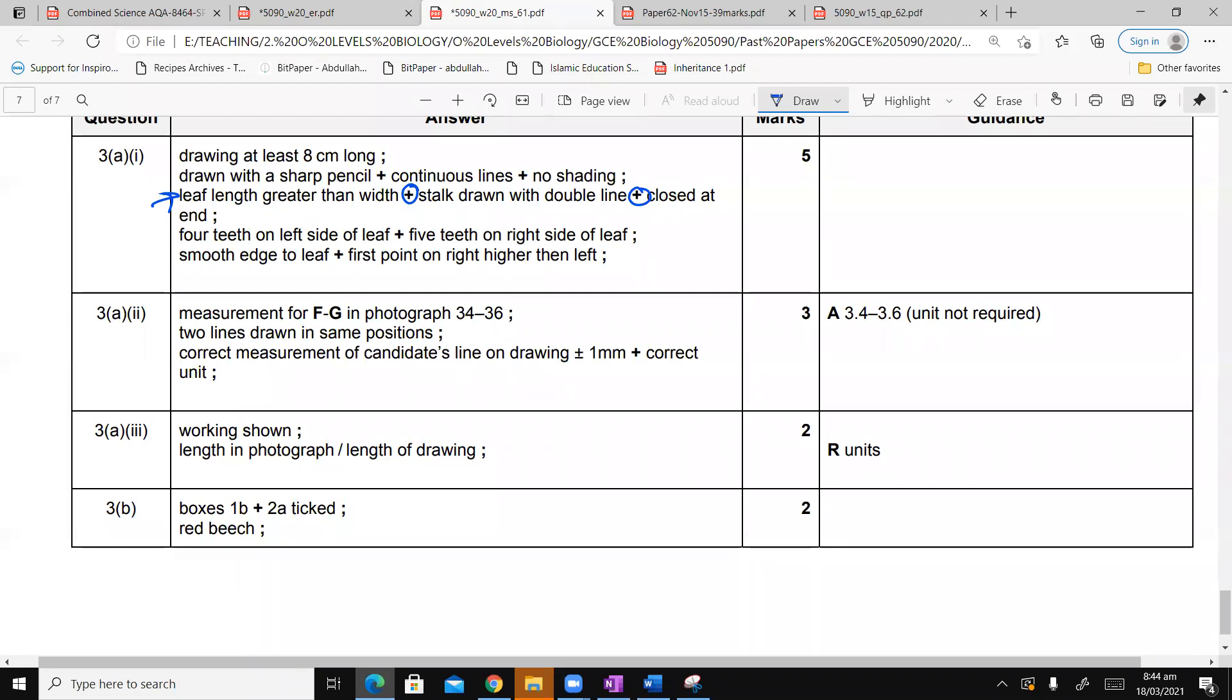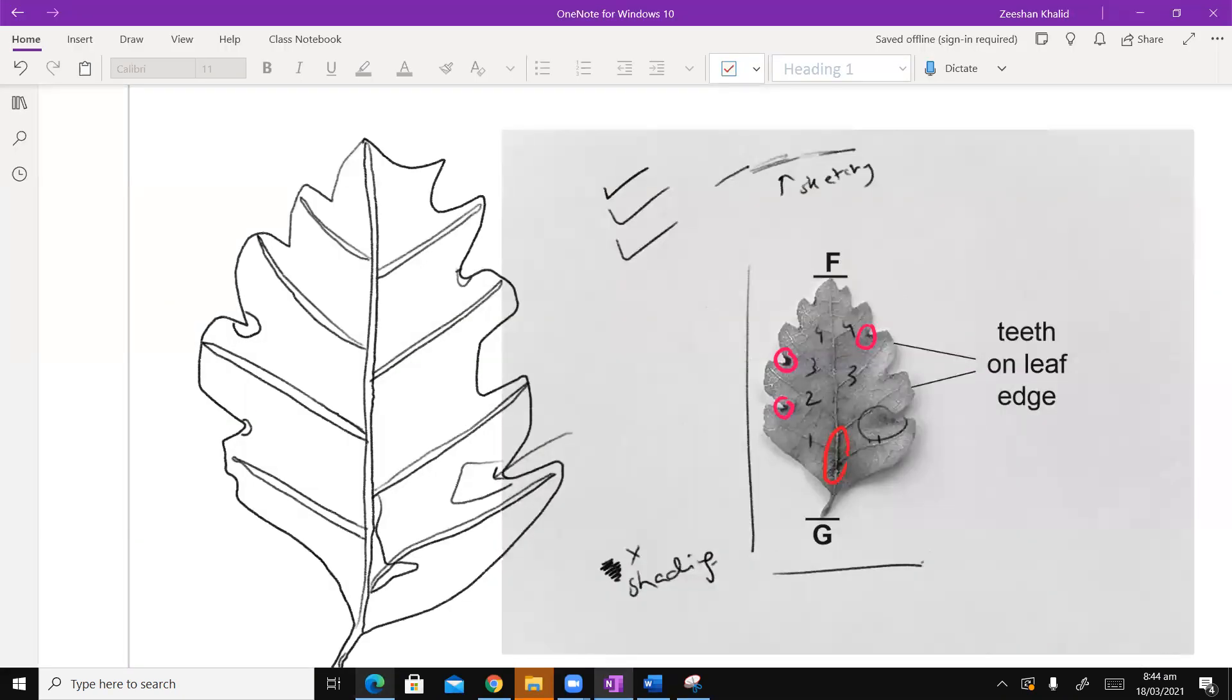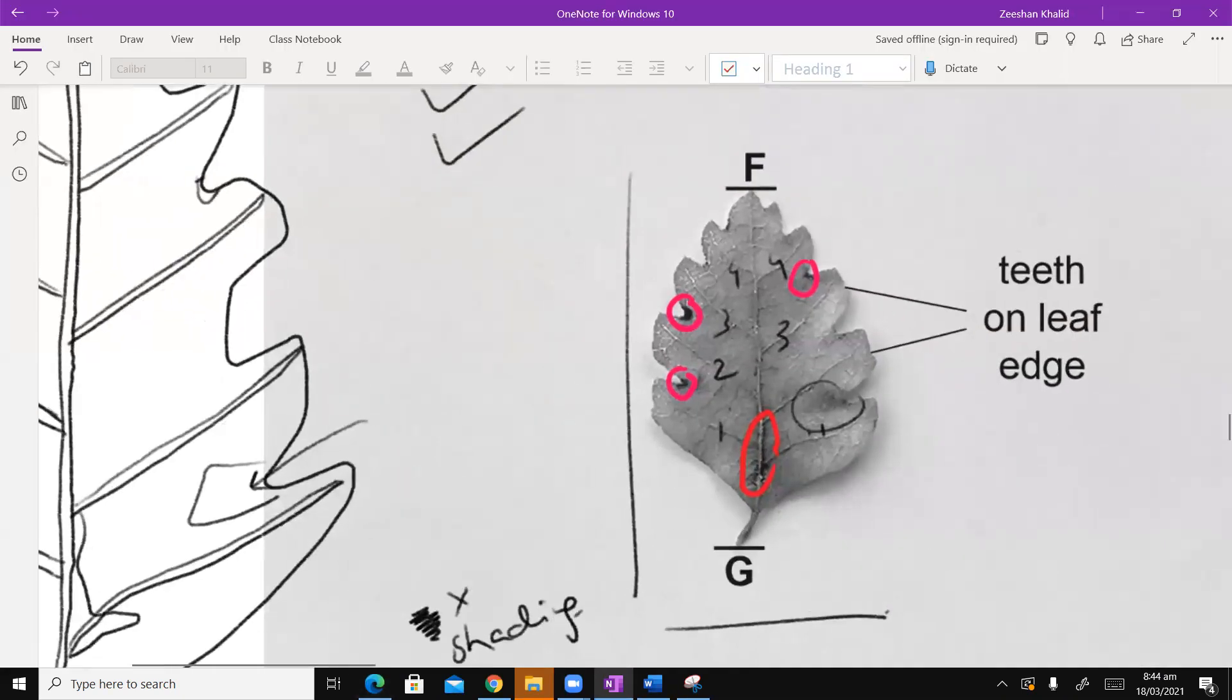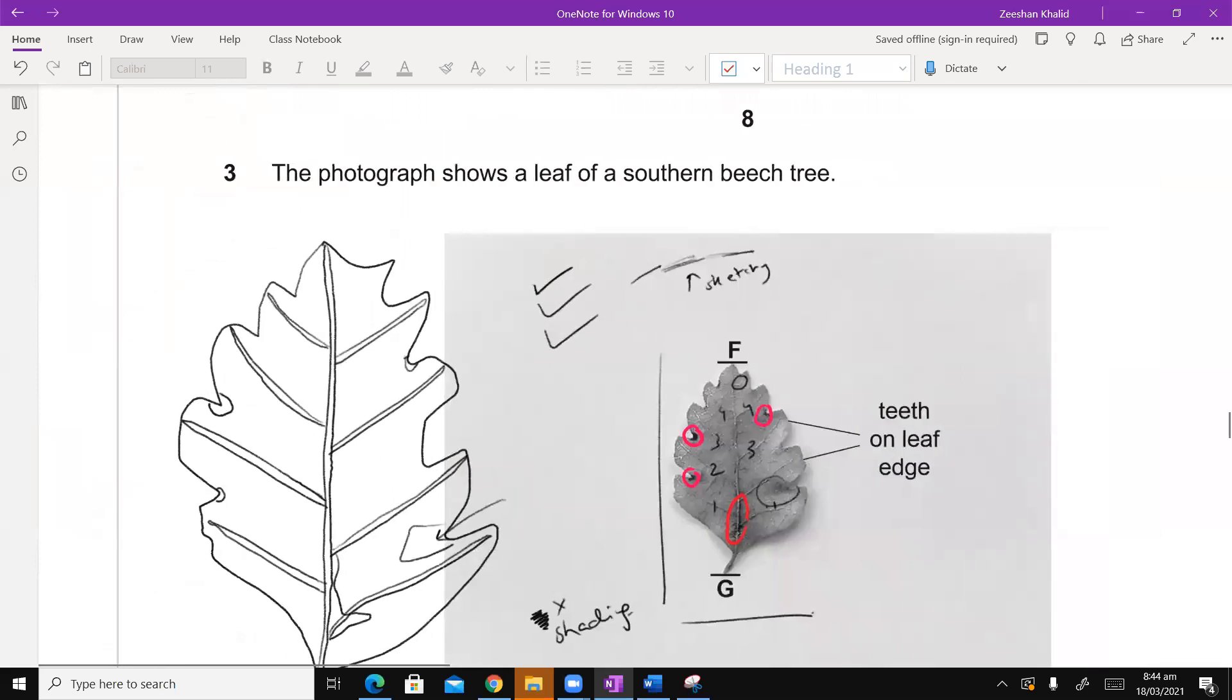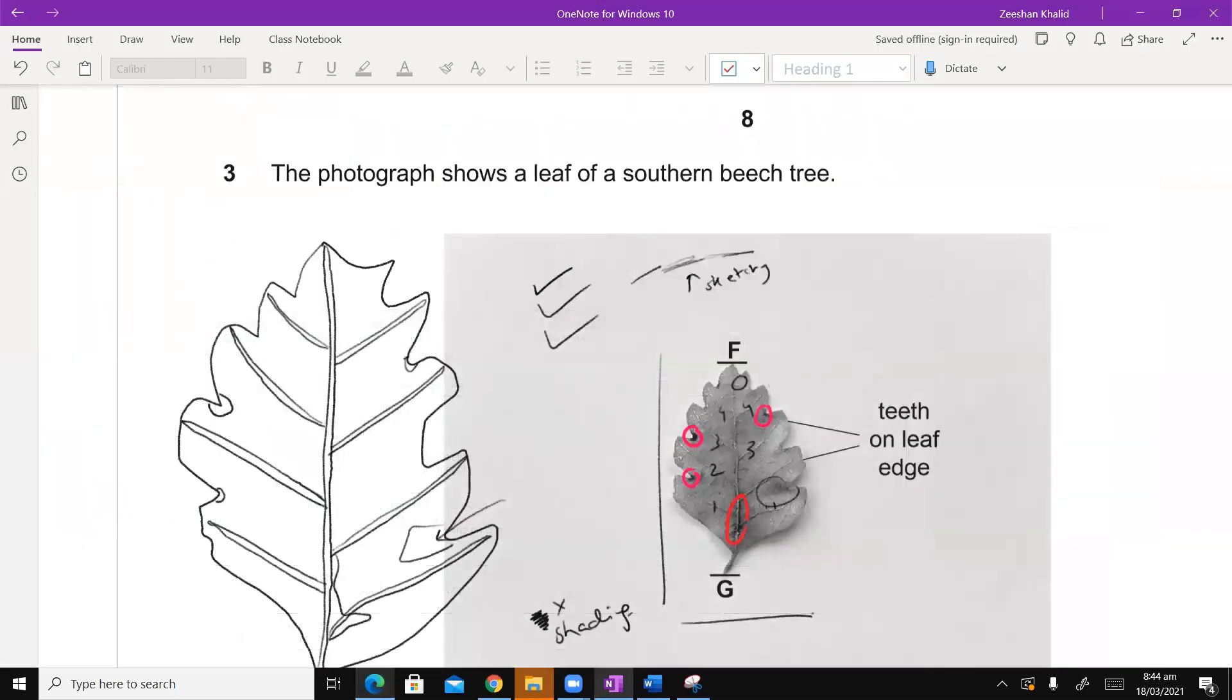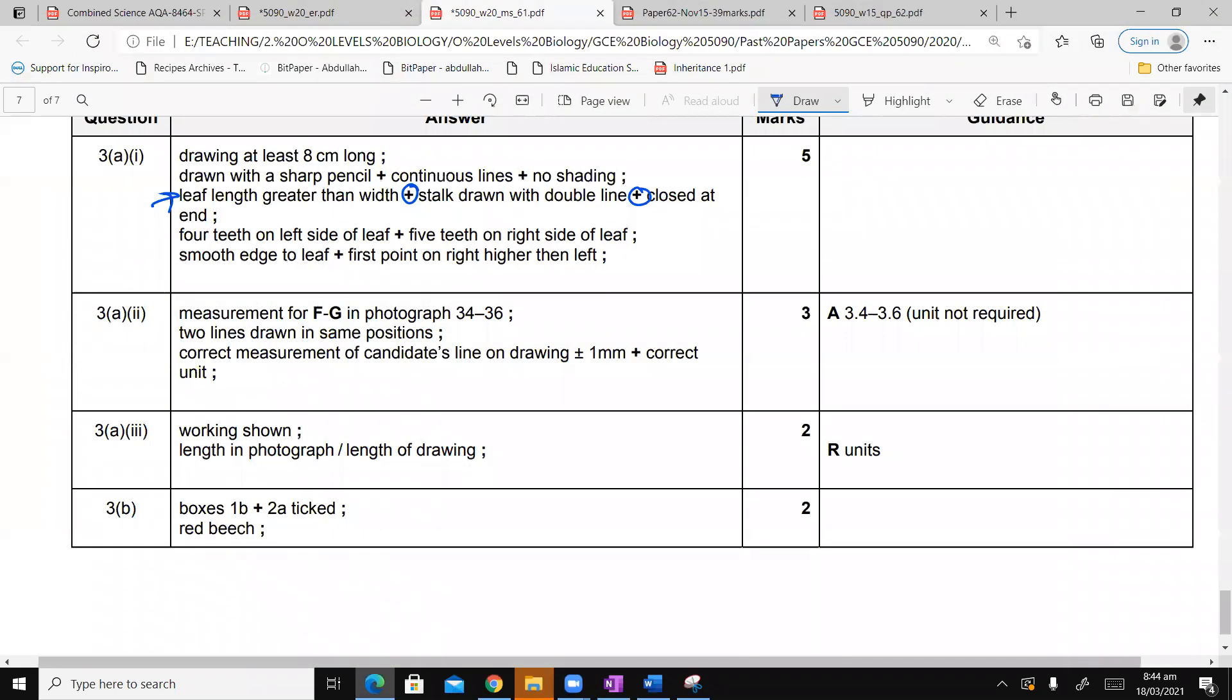The fourth marking point is four teeth on left side of the leaf, plus five teeth on the right side of the leaf. Oh, did I miss the fifth one? One, two, three, four. Ah, that's the fifth one. That was a digital version, I didn't see so clear. So guess what? According to this mark scheme I don't get this marking point. Because it has categorically said that four on the left, we have drawn it, but we have not drawn five on the right. Again Inshallah when you get the paper you will clearly be able to see that.